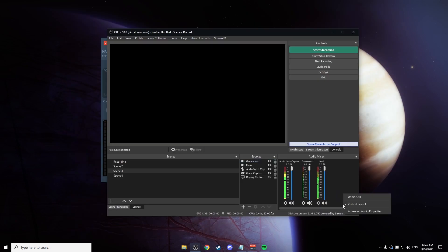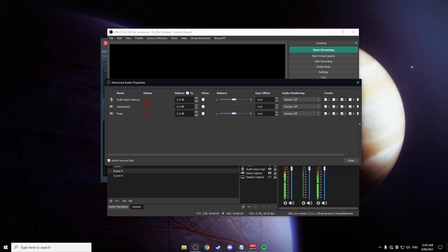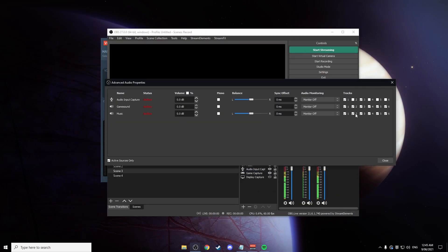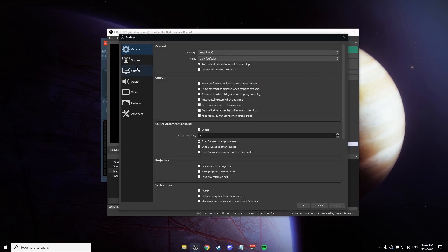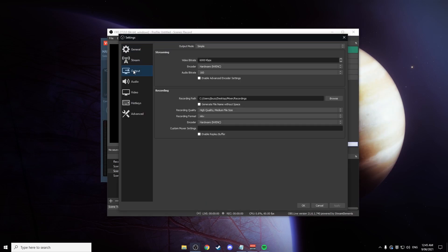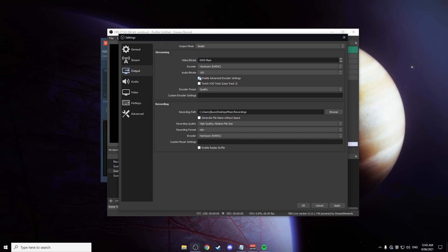All you need to do is right click here. Go into the advanced audio properties and under music untick everything except for track one. Track one is your stream track. Once you've done that, head over to settings, output, advanced encoder settings, and then Twitch VOD track.